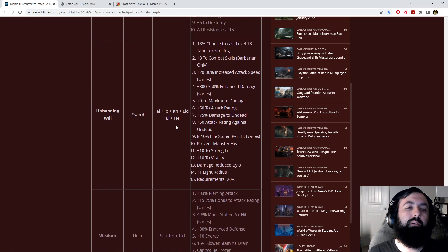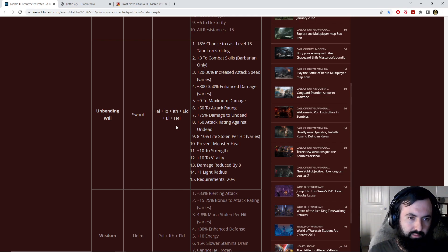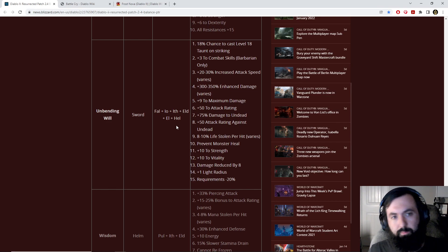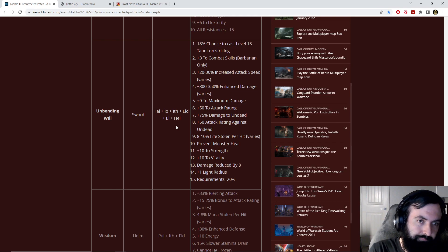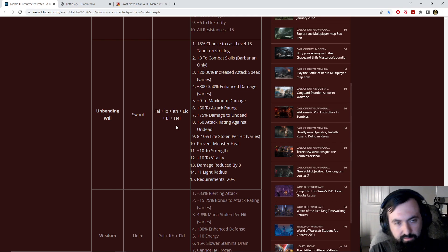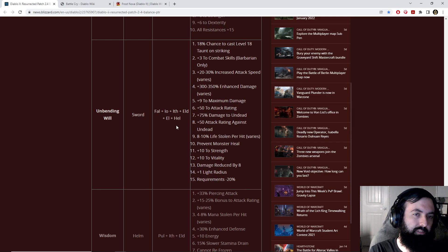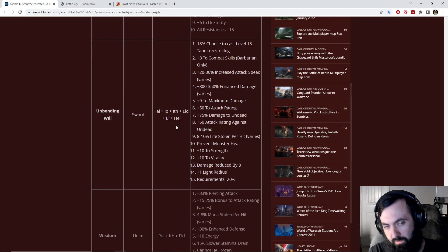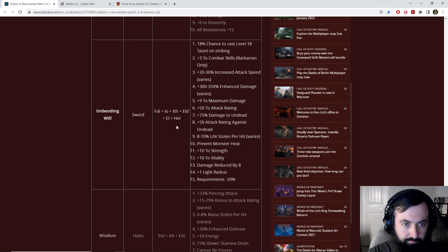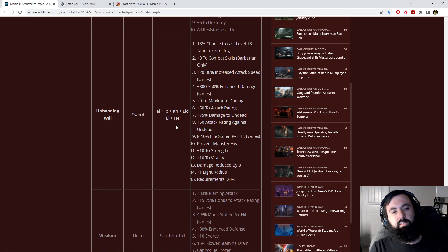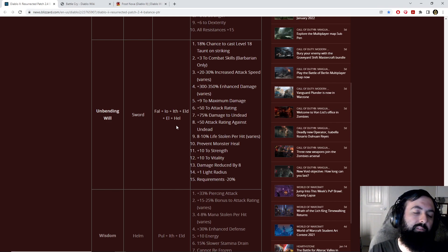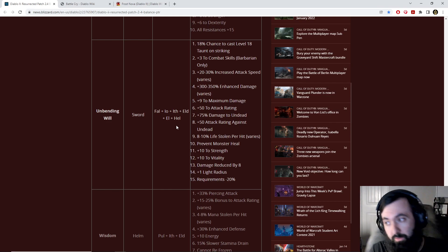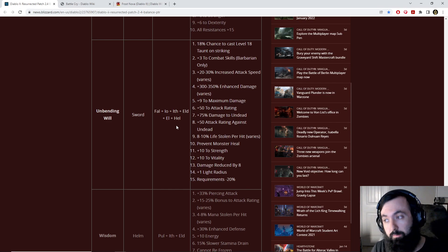Next up, we have Unbending Will. I'd say probably its best use is on an Act 5 Mercenary. With a combination of both Taunt and Battle Cry, you can have a very easy time as a physical build side-by-side with your Mercenary, not taking much damage from the monsters. It also gives a lot of damage in general. And it could be ethereal on an Act 5 Mercenary, making that Act 5 Mercenary extremely strong.